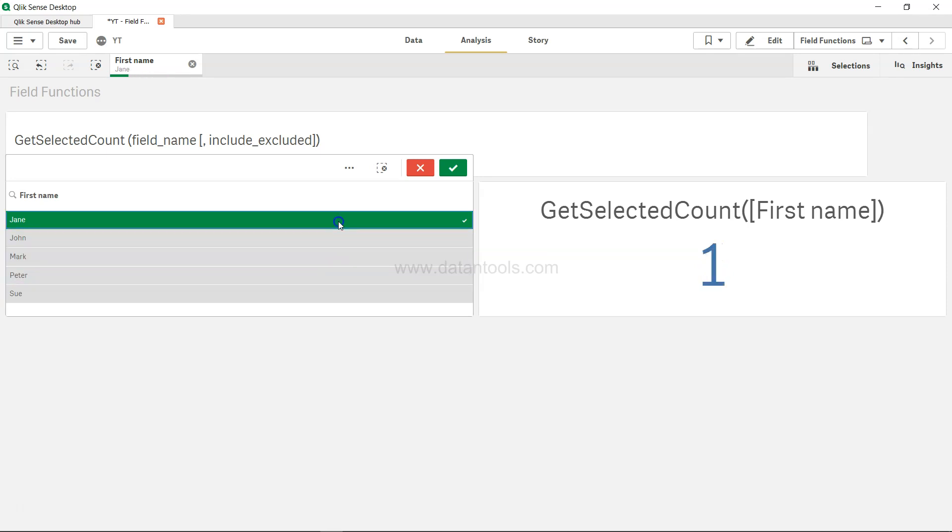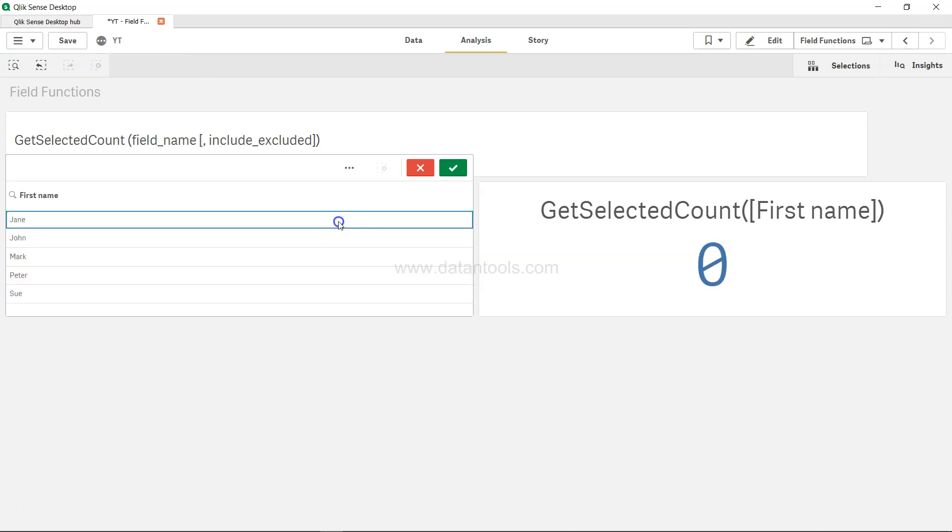So whenever you have a need where you need to know the selected count from a particular field, you can very simply use this function.